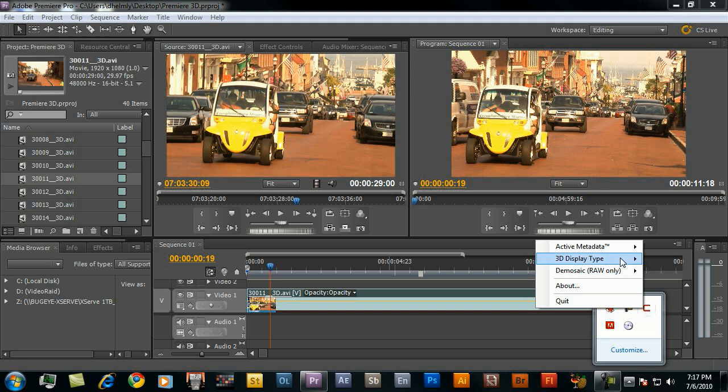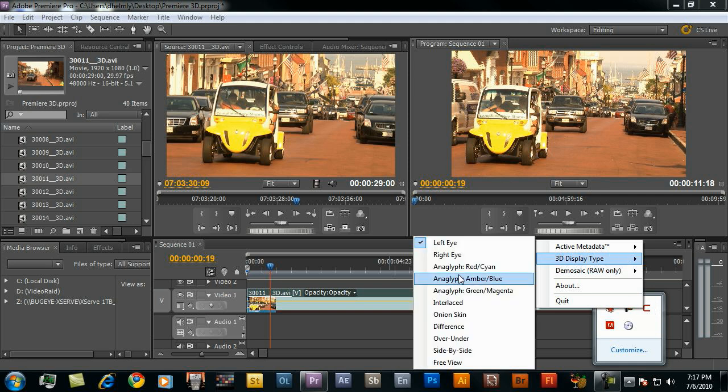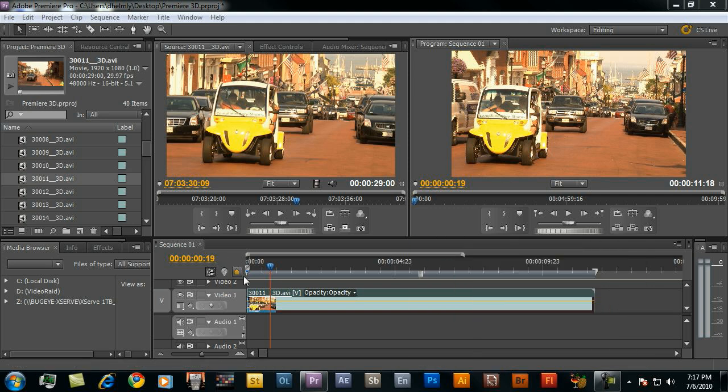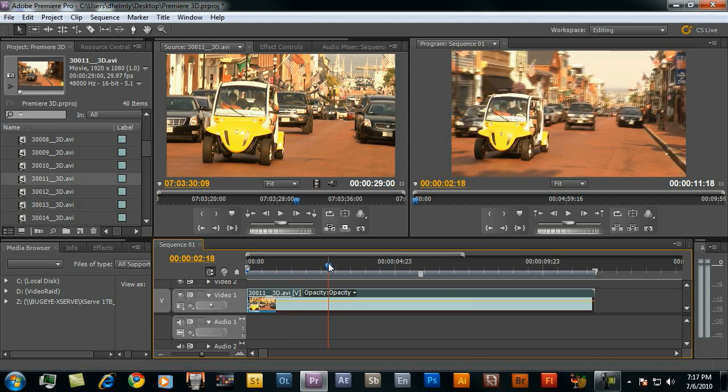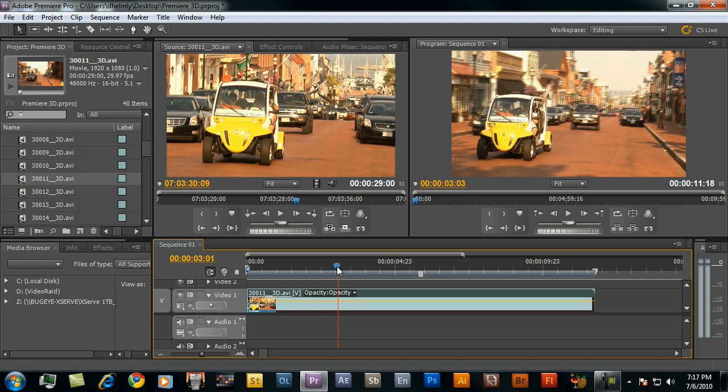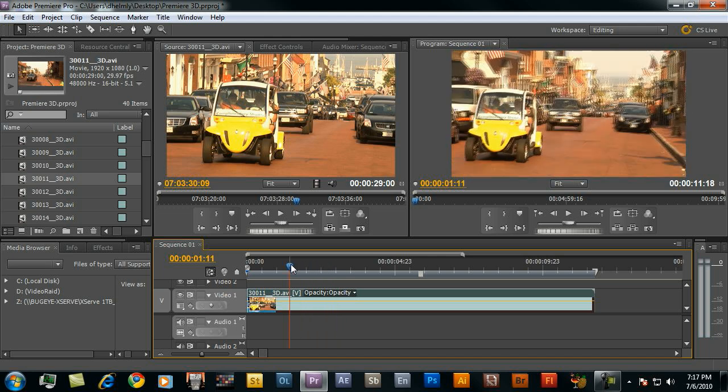For demo sake, I'm going to go ahead and just put this in onion skin mode. It sort of looks like I'm in 3D. We can see stereoscopic separation here. Let's look at some of the other options we have while we're editing.